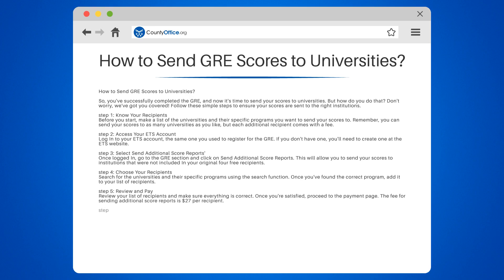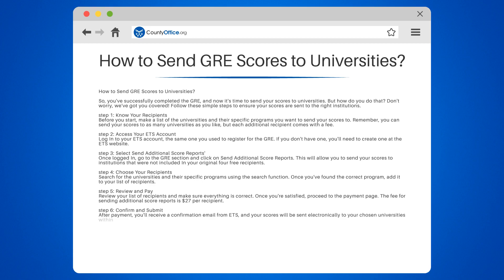Step six: confirm and submit. After payment, you'll receive a confirmation email from ETS and your scores will be sent electronically to your chosen universities within five to seven business days.